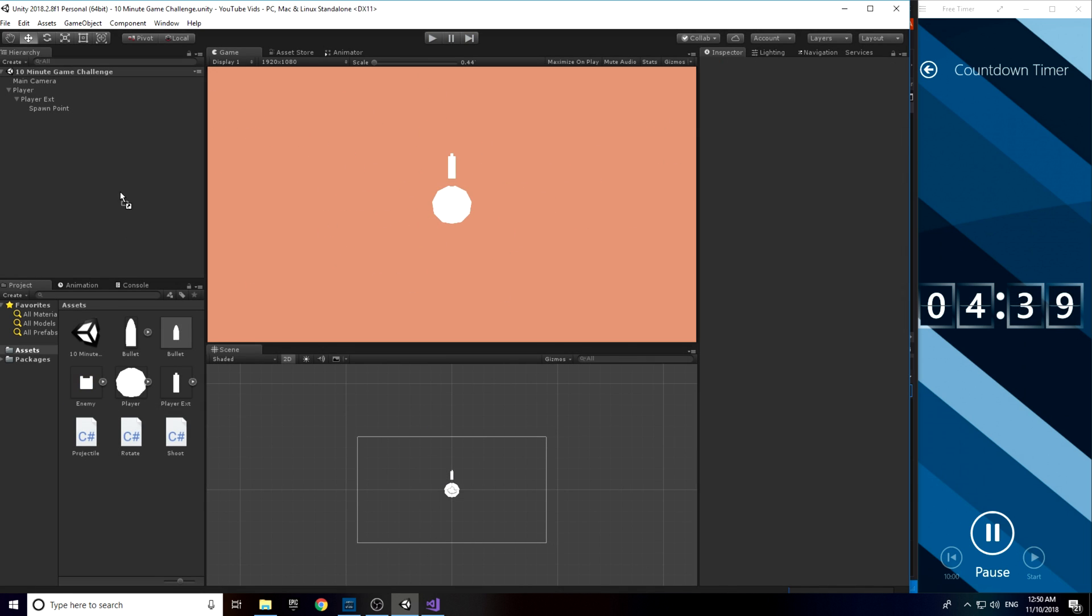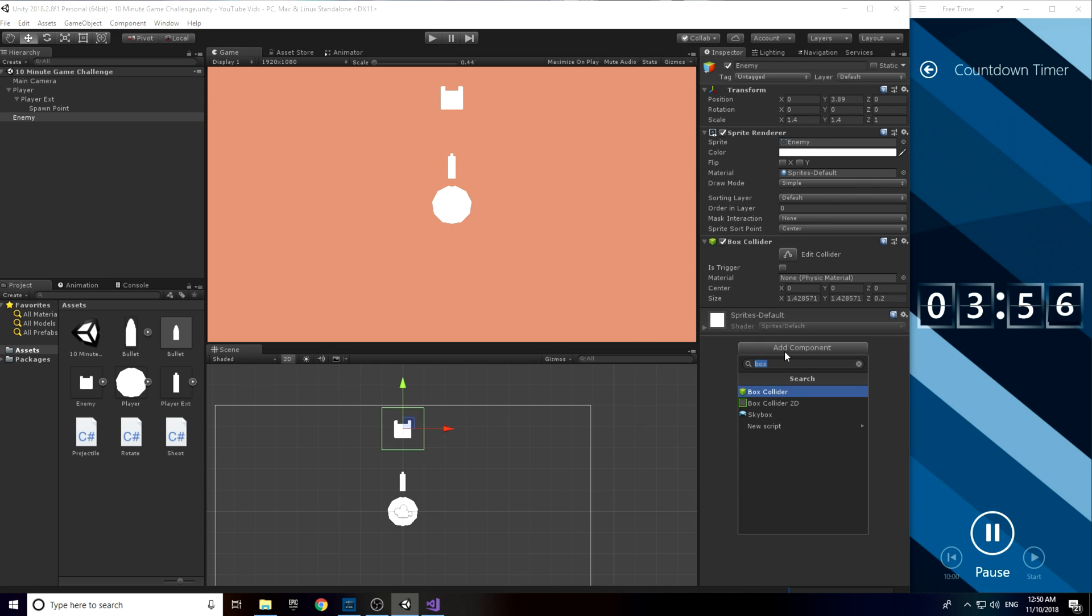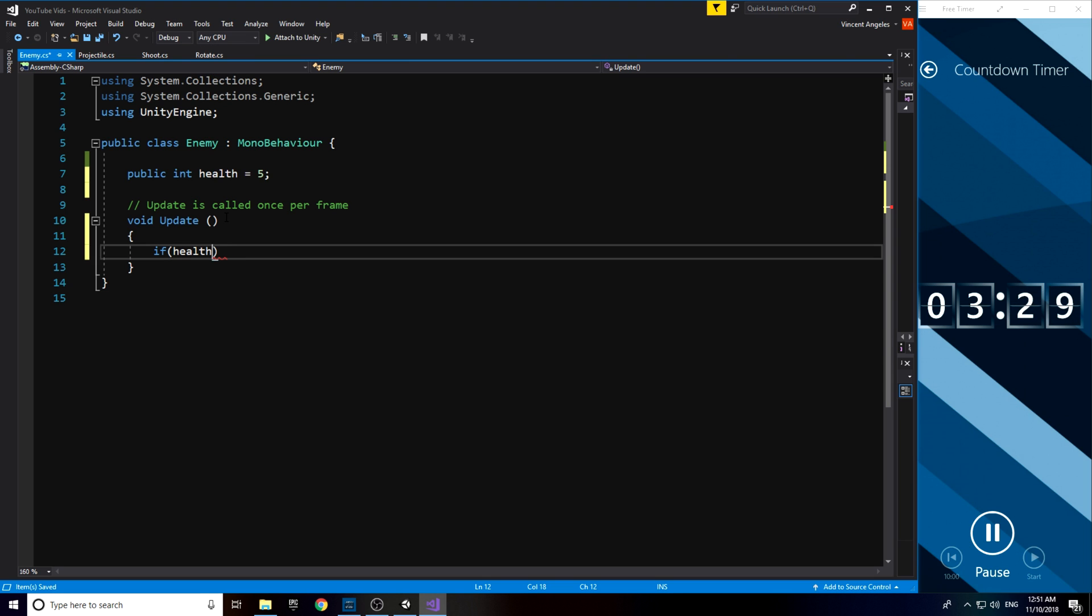I had about 4 minutes and 40 seconds left, so I went on and added the enemy, readjusting its size and whatnot. I then added the script that gave it an int value of 5 and called it the health.